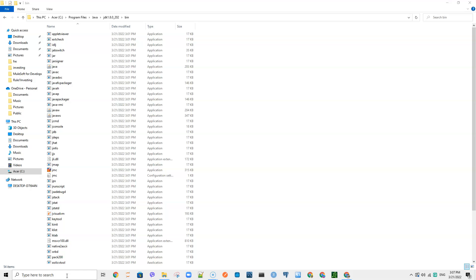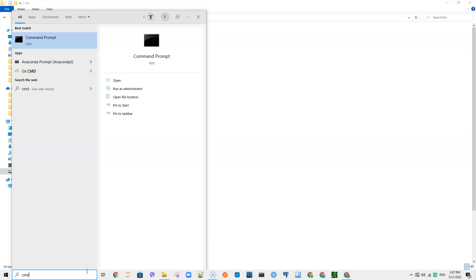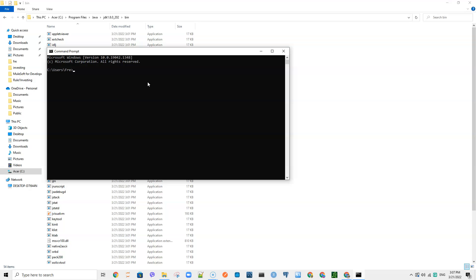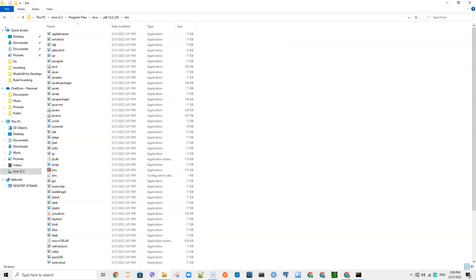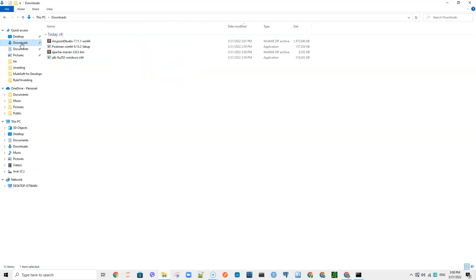Click OK and OK. Now let's check if Java has been installed correctly. Type 'cmd' to open Command Prompt and type 'java -version' — it should tell you the version of Java installed. It tells me the Java version that has been installed, so we have installed and set up Java.